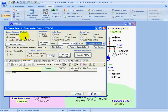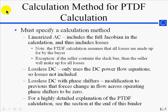Simulator also allows you to specify a linear calculation method. The linearized AC method uses the full Jacobian and thus incorporates losses. In this way, a PTDF could have a different value on one end of a transmission line than on the other. The lossless DC does not incorporate losses and it also assumes that phase shifters will try to maintain their present set point.